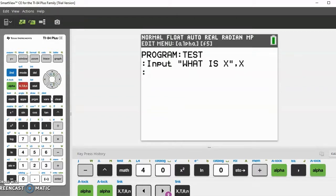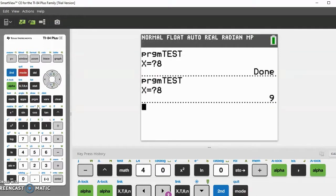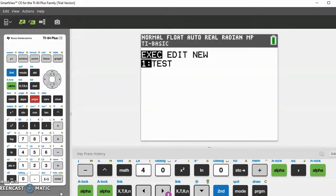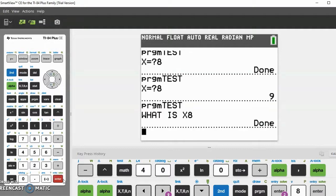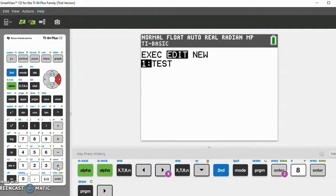Let's run this and see what happens. It displays 'What is X?' — let's say it's 8, and that's exactly what happens. This just looks a lot fancier; you can add question marks, spaces, and all that to make it look more aesthetically pleasing. That's the basics of the Input function.